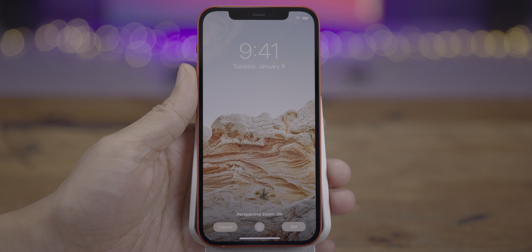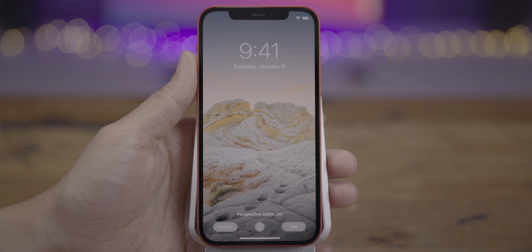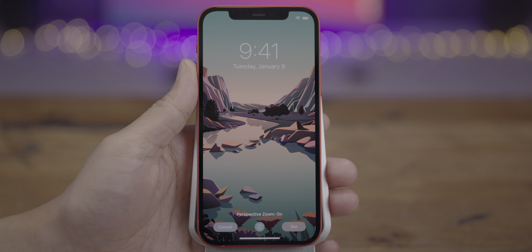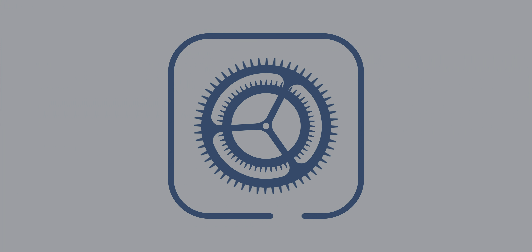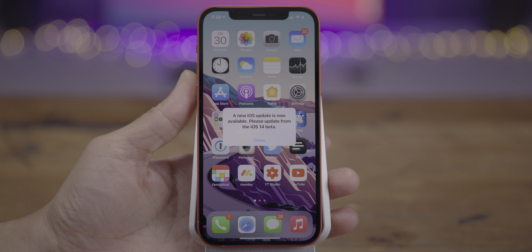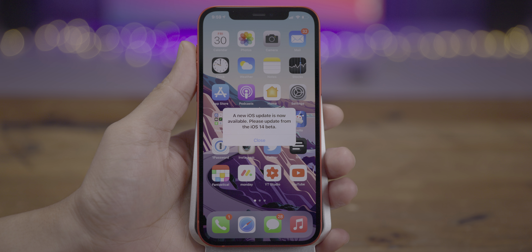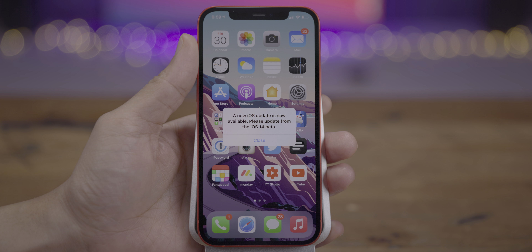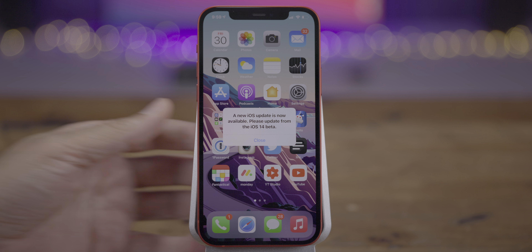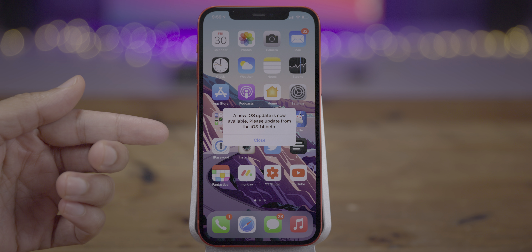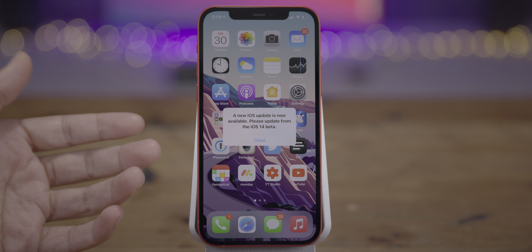Hands-on with iOS 14.2 Release Candidate. How's it going ladies and gents, boys and girls? Jeff Benjamin with 9to5Mac. So on the iOS 14 Release Candidate — yes, Release Candidate — Apple's no longer calling it a GM.